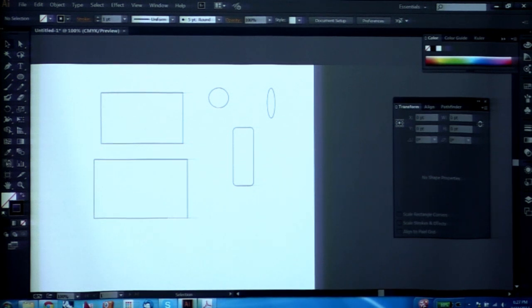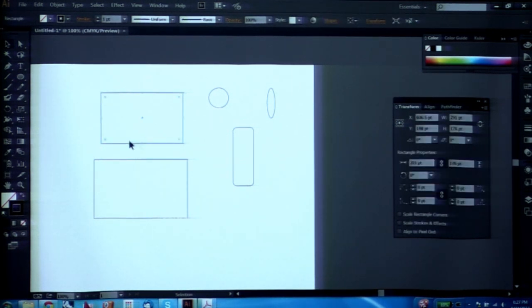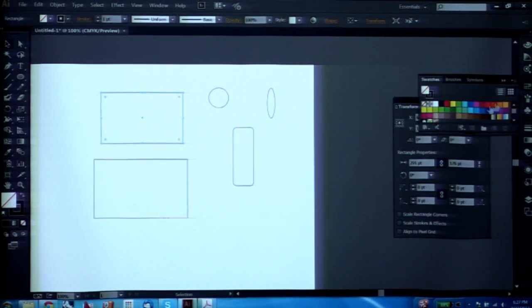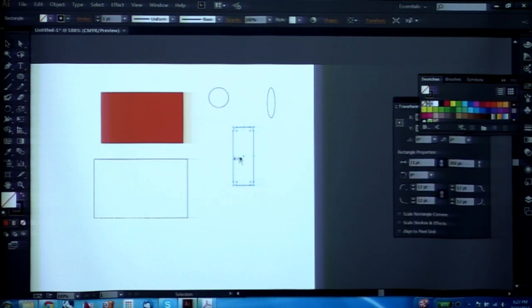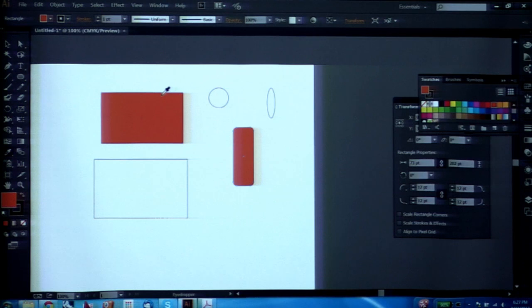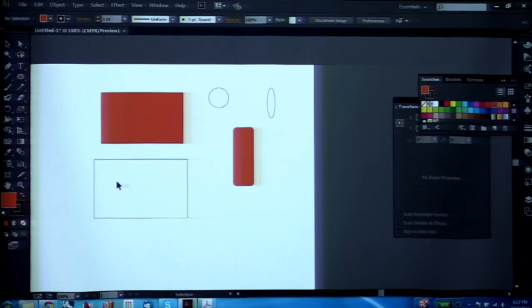The eyedropper tool: say I have a color swatch and I want this other object to also be orange. I select the object, select the eyedropper tool, and click the object I want to match. There are also swatches for picking consistent colors.